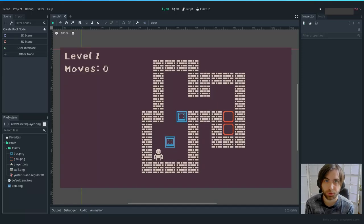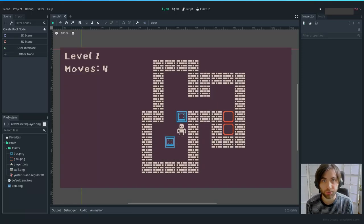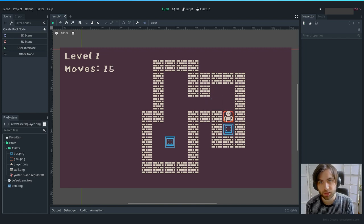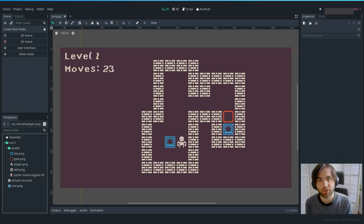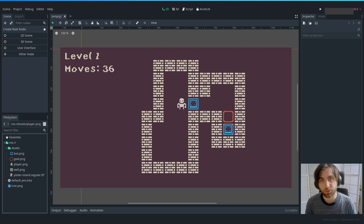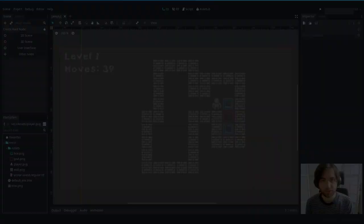Hello everyone. Today we're going to be making a very simple game. We're going to cover grid-based movement, collision detection, kinematic bodies, static bodies, and Areas 2D, which are the basic nodes that you will need to make any 2D game with basic collisions.